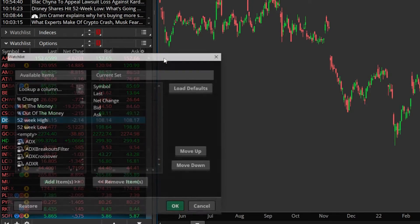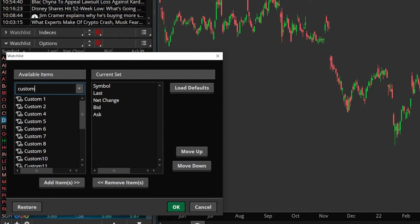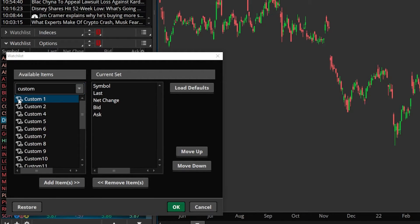We're then going to go ahead and select Customize, which is going to bring in a customization window. This is where you can add additional columns to your watchlist, but in our case, we need to make a brand new one. So what we actually need to do is come over here to the Look Up a Column box and find a custom column, one that has not been edited yet. In my case, the very first one is Custom One, so we'll grab that and use it by clicking on the little script icon on the left-hand side.